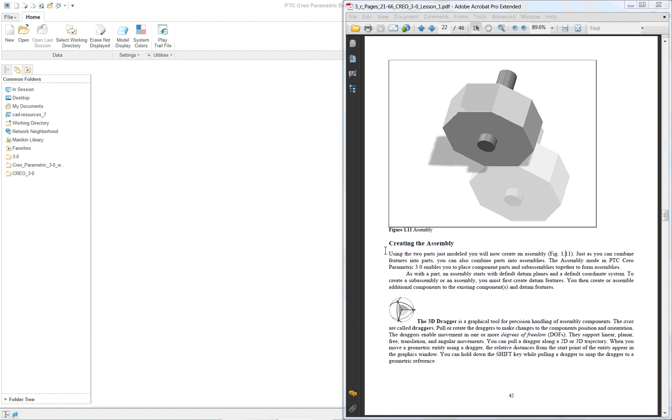PTC Creo Parametric 3.0 Lesson 1 Part 3. In the third portion of this lesson, we're going to create a simple assembly from the two parts that we've already modeled.